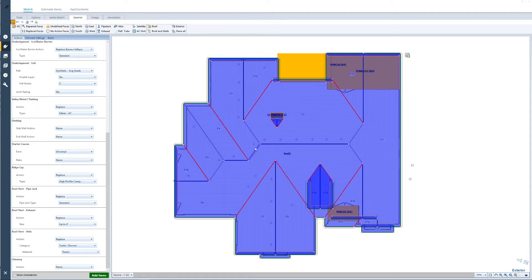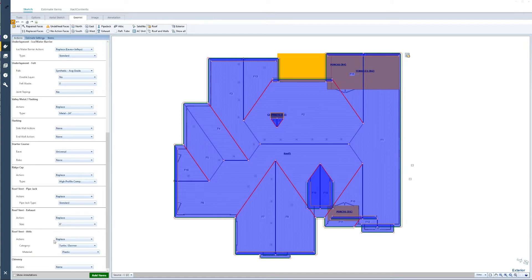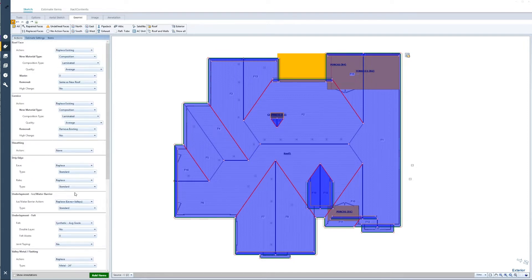Pipe jacks are already identified and replaced. When we identify all of the roofing vents, we also identify the type of roofing vent. In this case, let's say the exhaust cap is a six-inch exhaust cap, so I'm going to change that to a six inch. Going through and applying all of these items really didn't take me that long — under 30 seconds to apply all of those changes to the estimate.